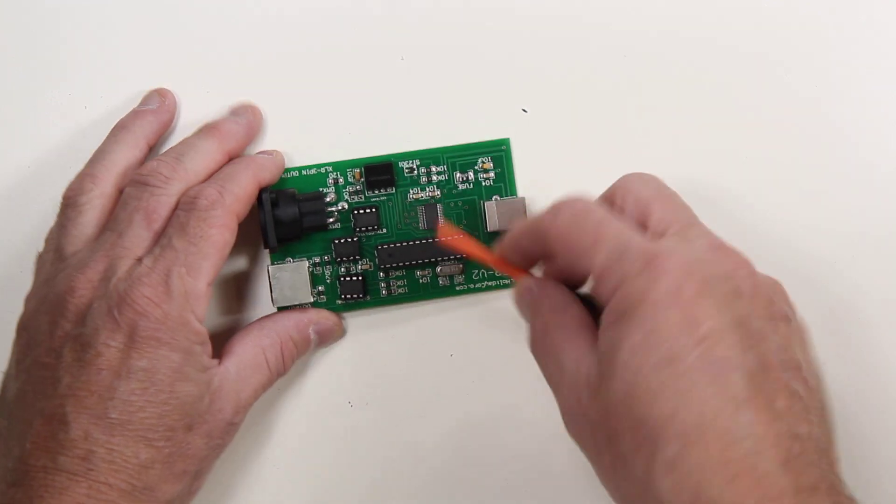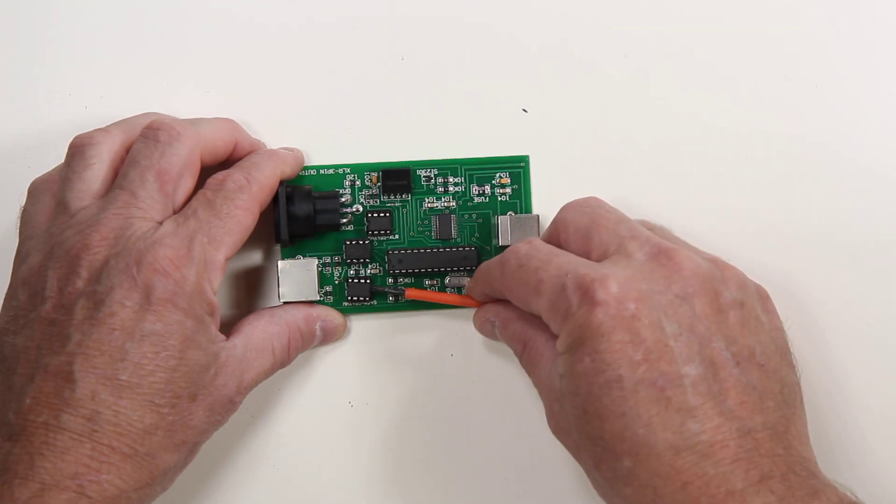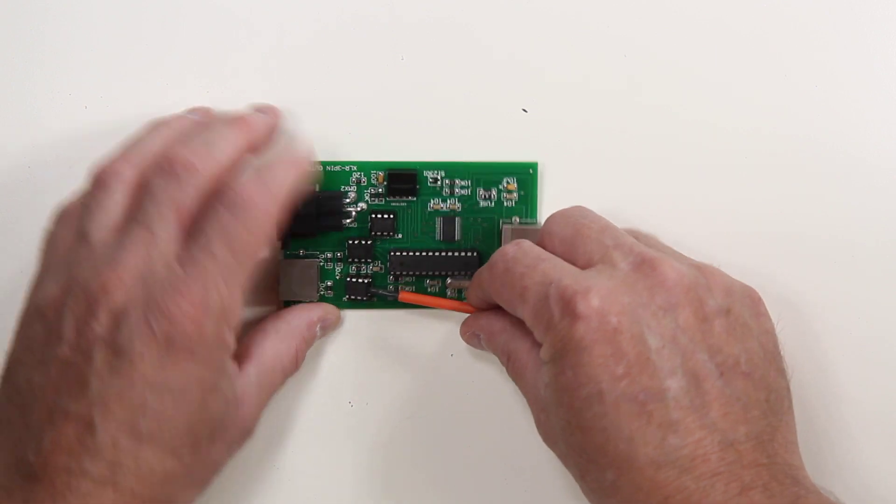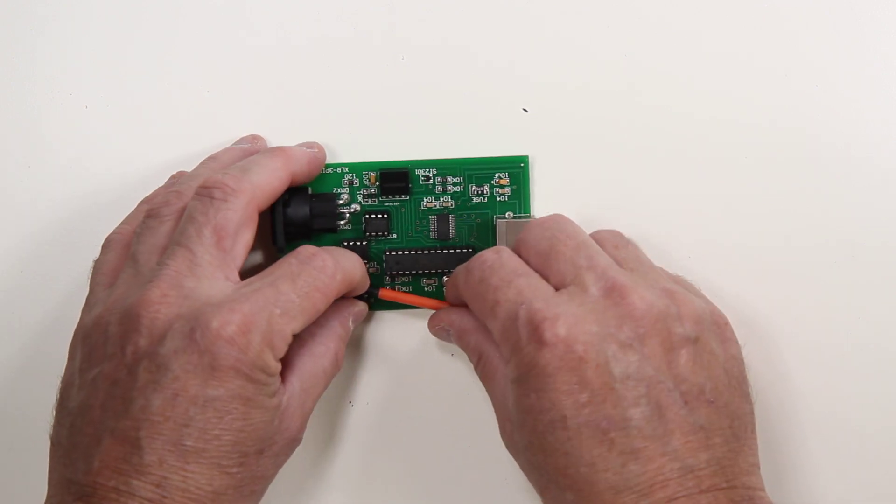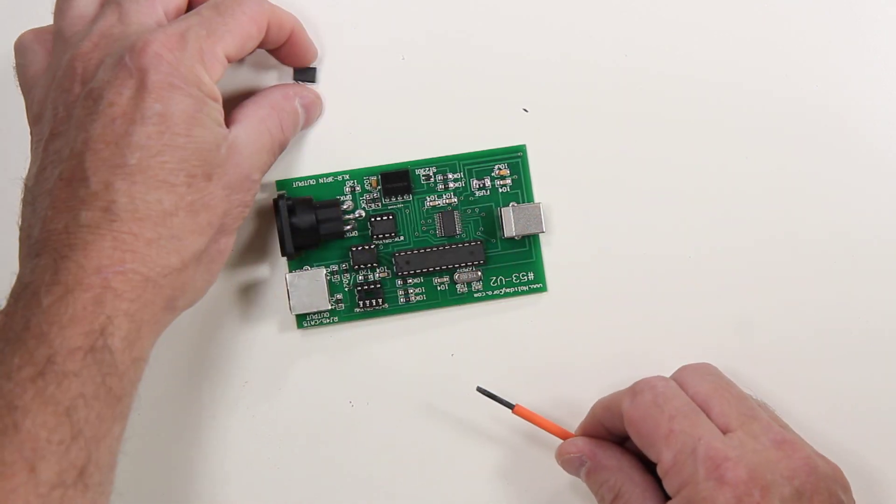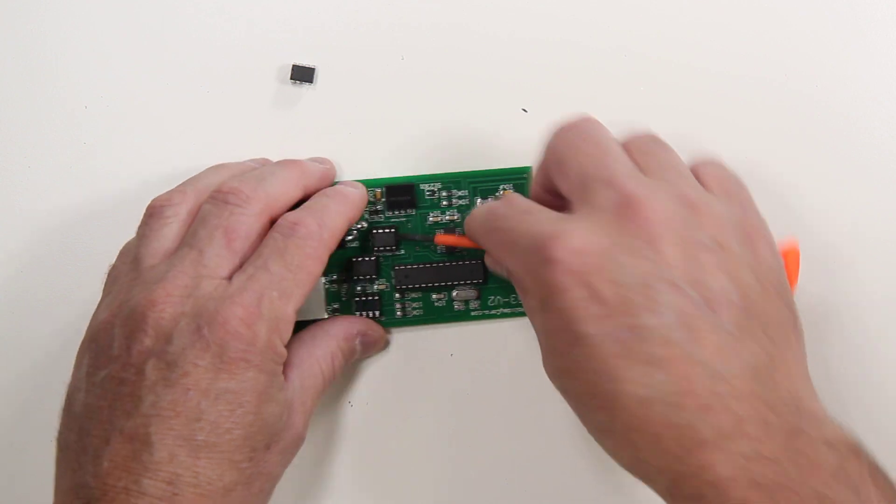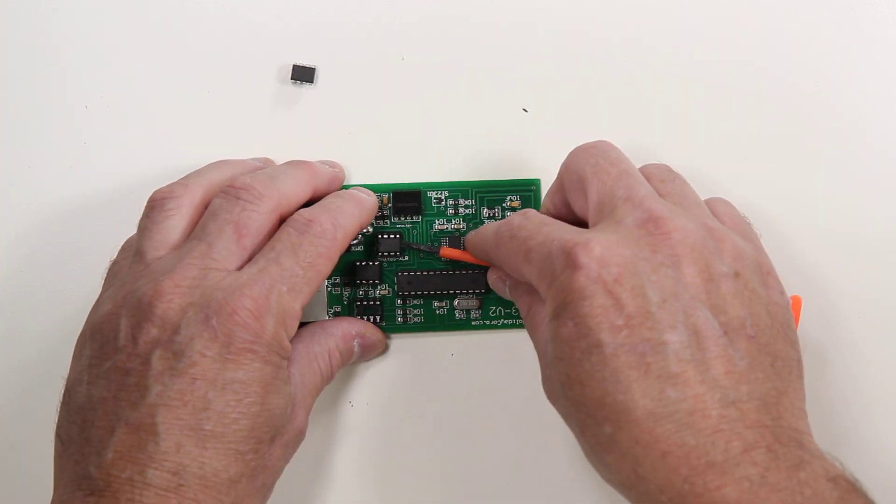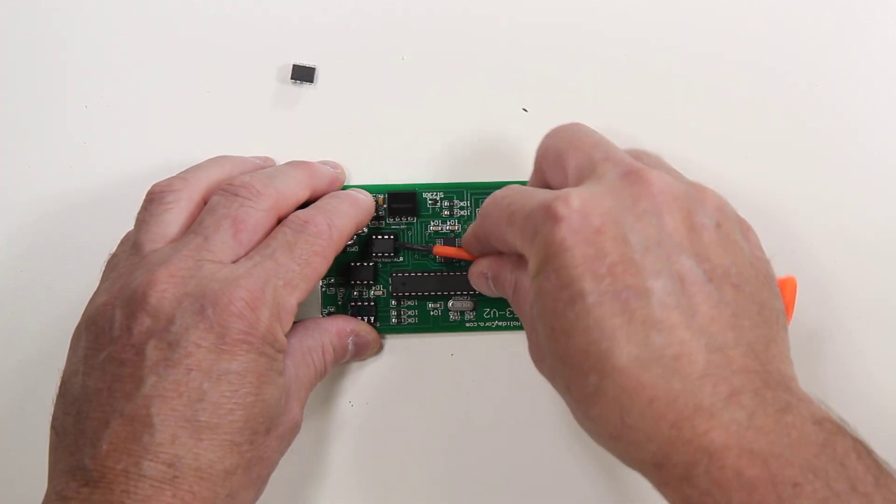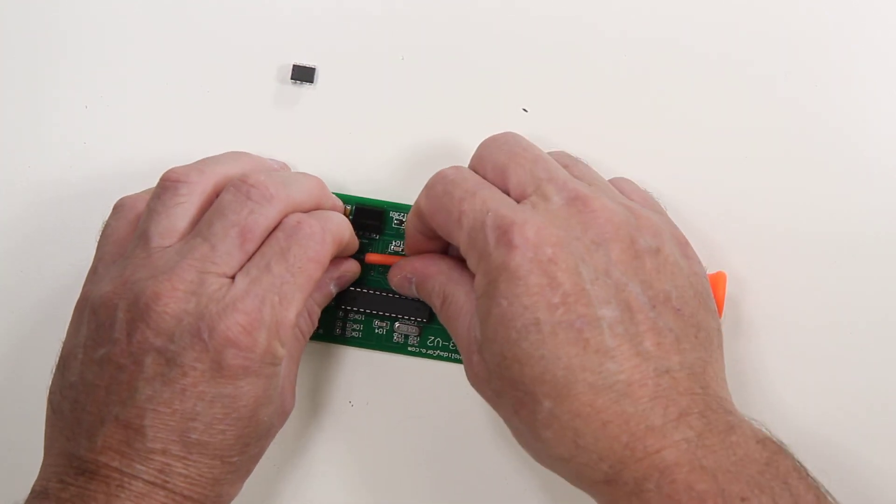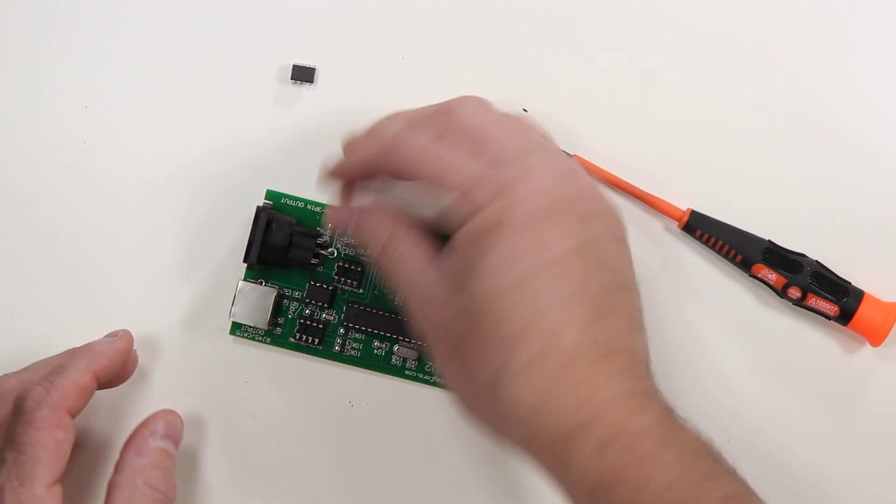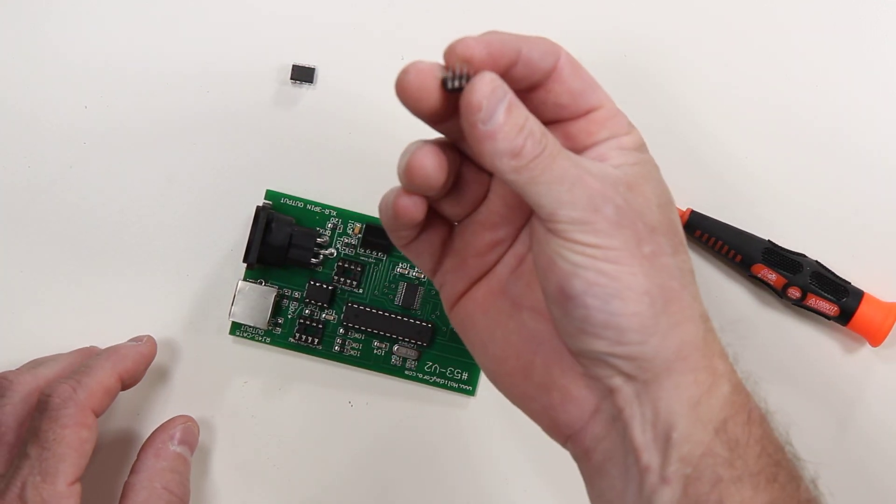To do that, you simply take a small blade screwdriver, slide it underneath, and just wiggle back and forth until this chip pops out. Don't bend it at an angle, that will cause the legs to become bent. So there's my chip.